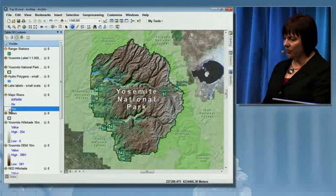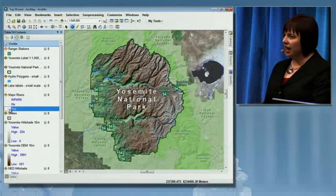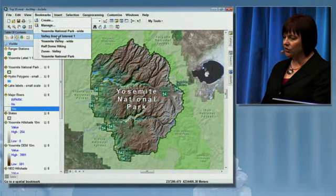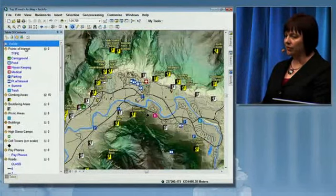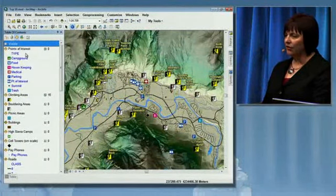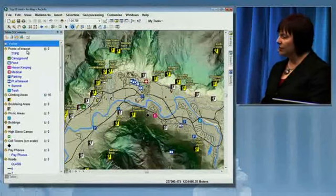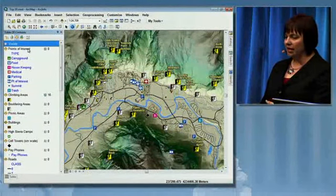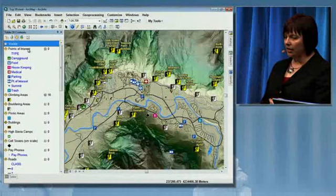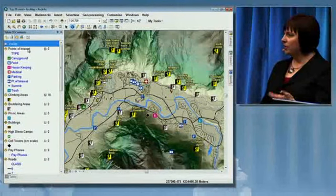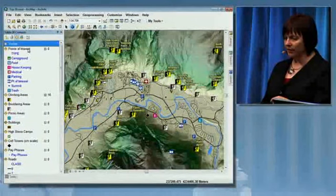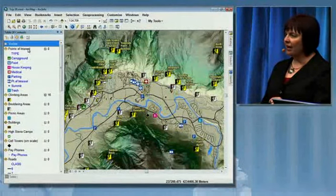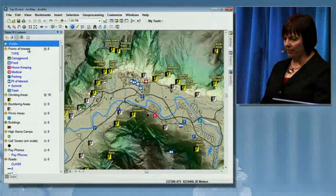I can do the same with the major rivers. Now as I zoom in on the map, additional features will become visible in the table of contents — for instance, the points of interest. The points of interest has a scale dependency set, so it doesn't appear until the scale reaches 1 to 100,000 or larger. We're making it easier to see what's visible in your map.